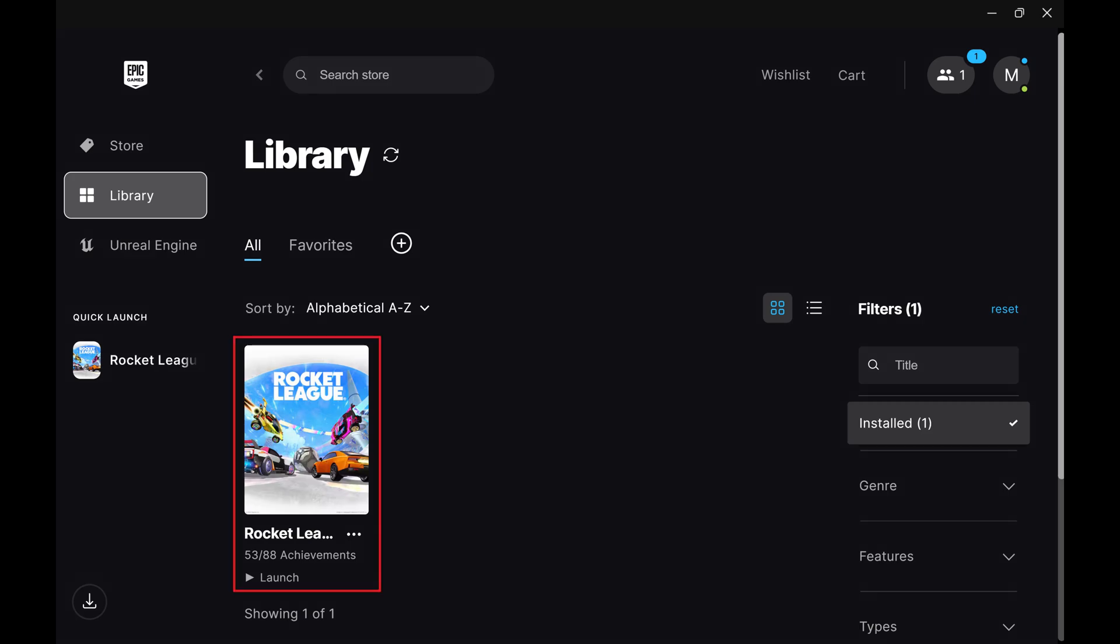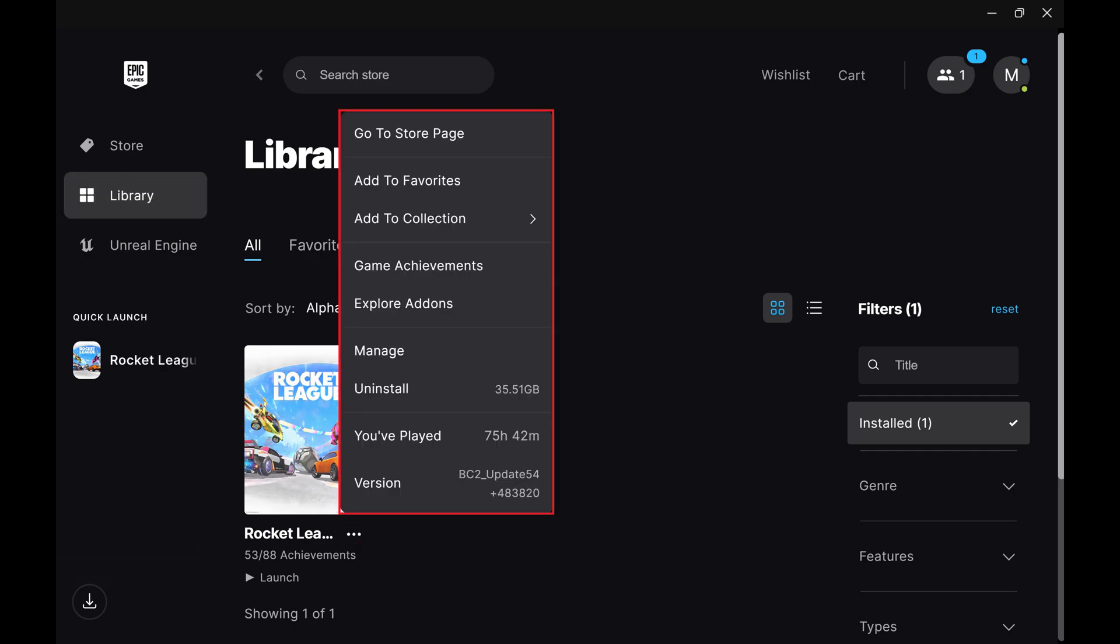Step 2. Navigate to Rocket League and click the ellipses associated with it. A menu opens.